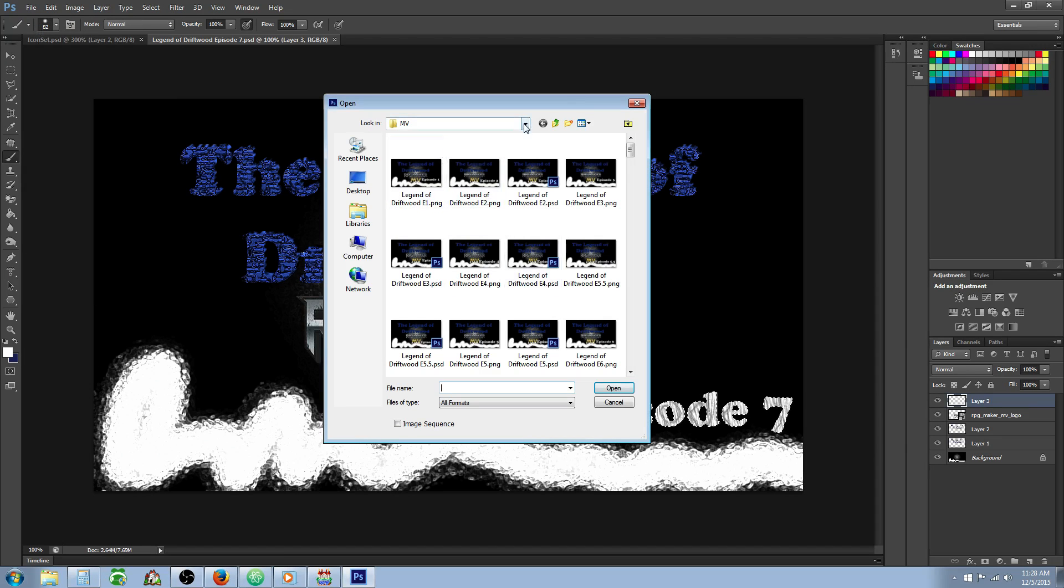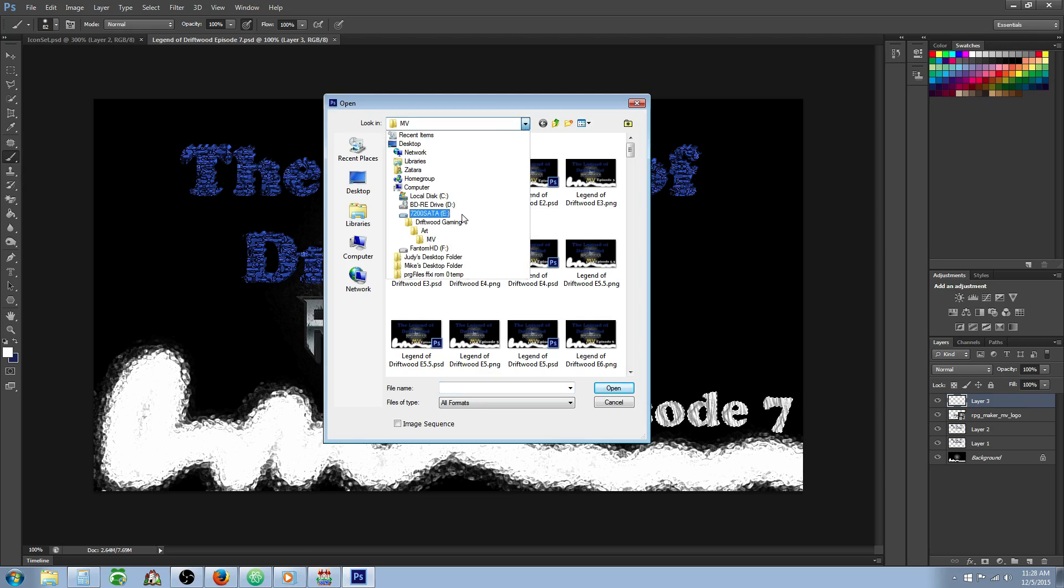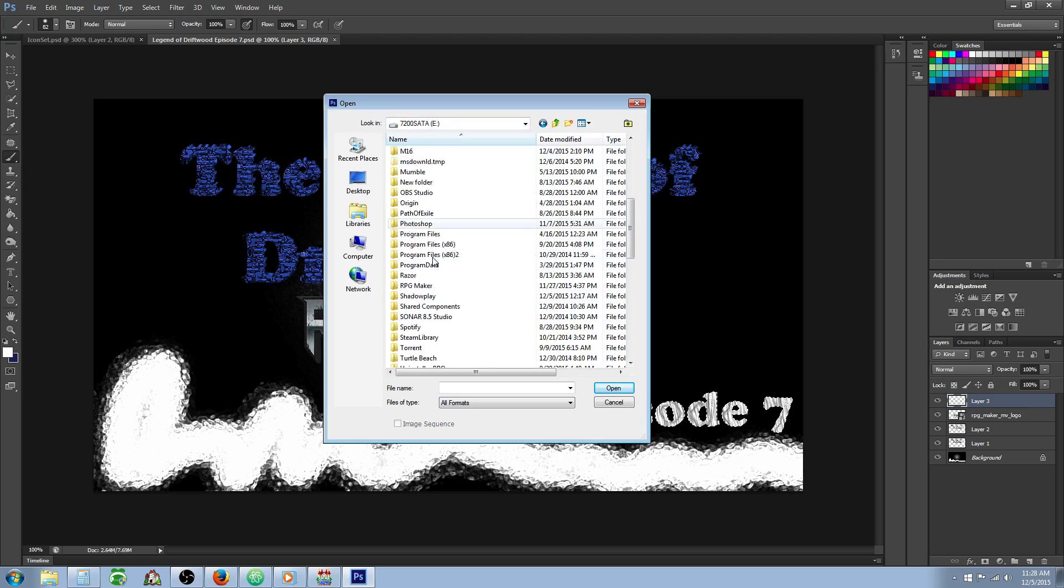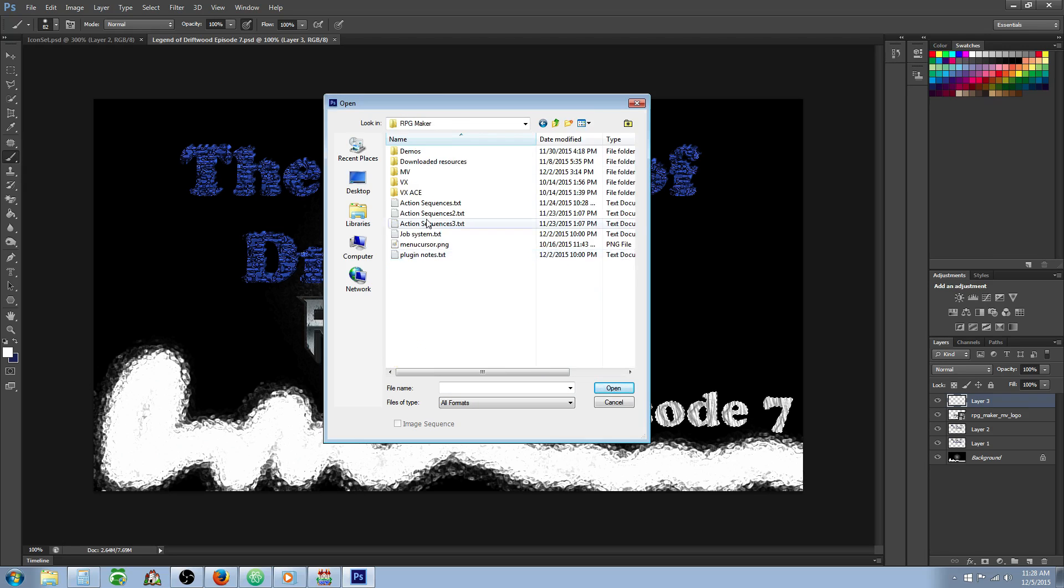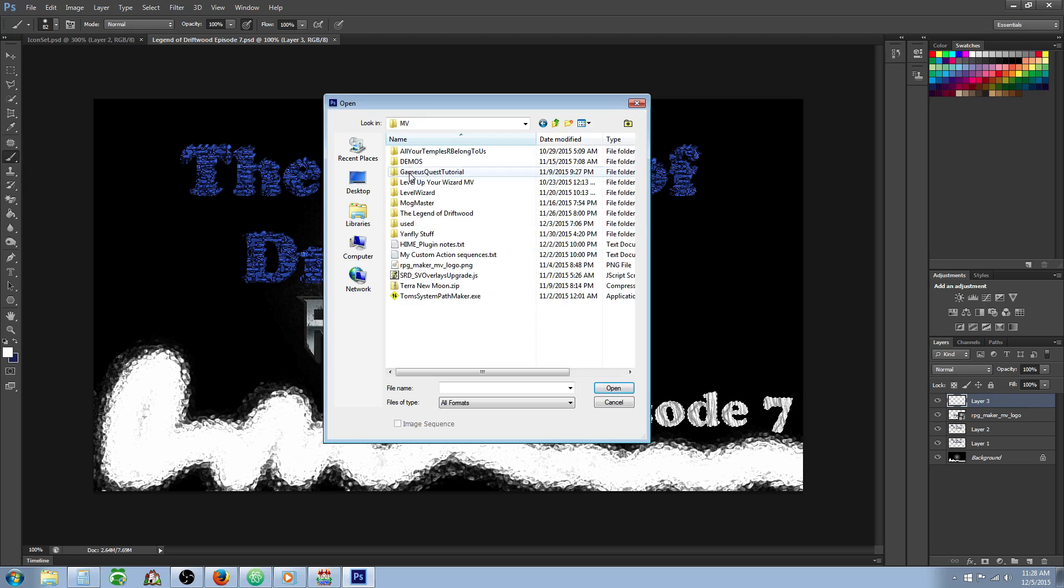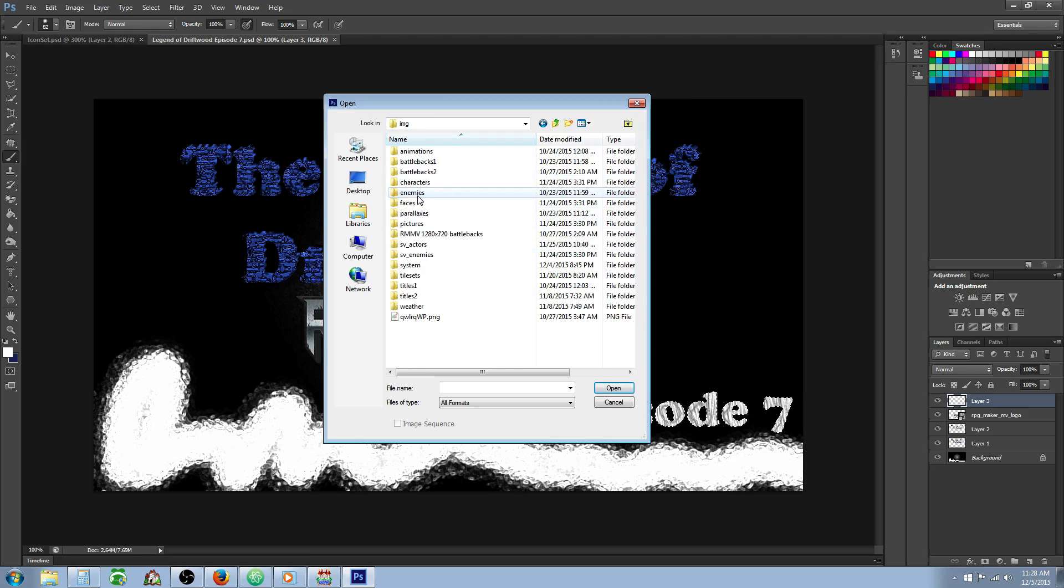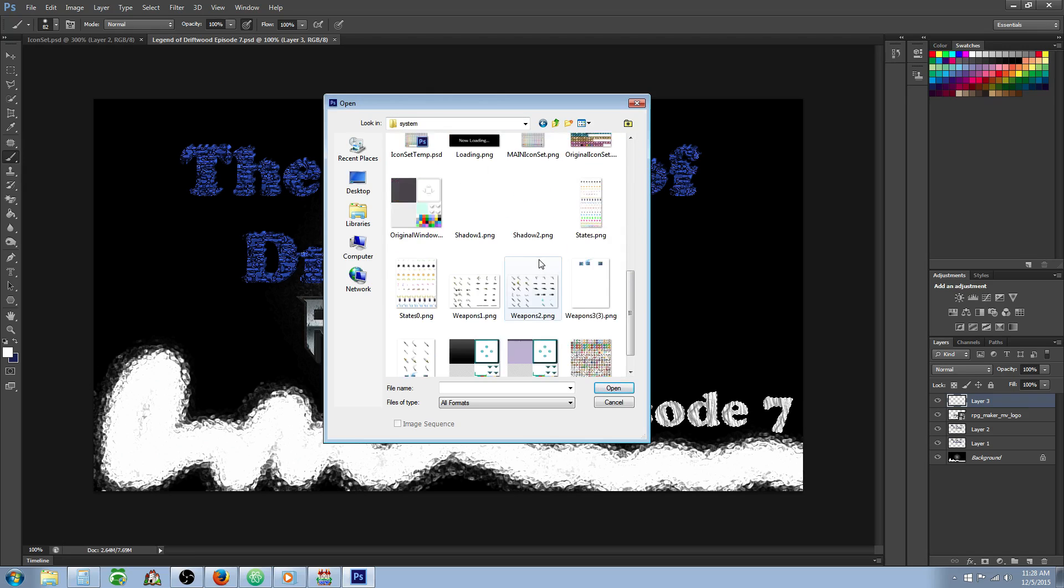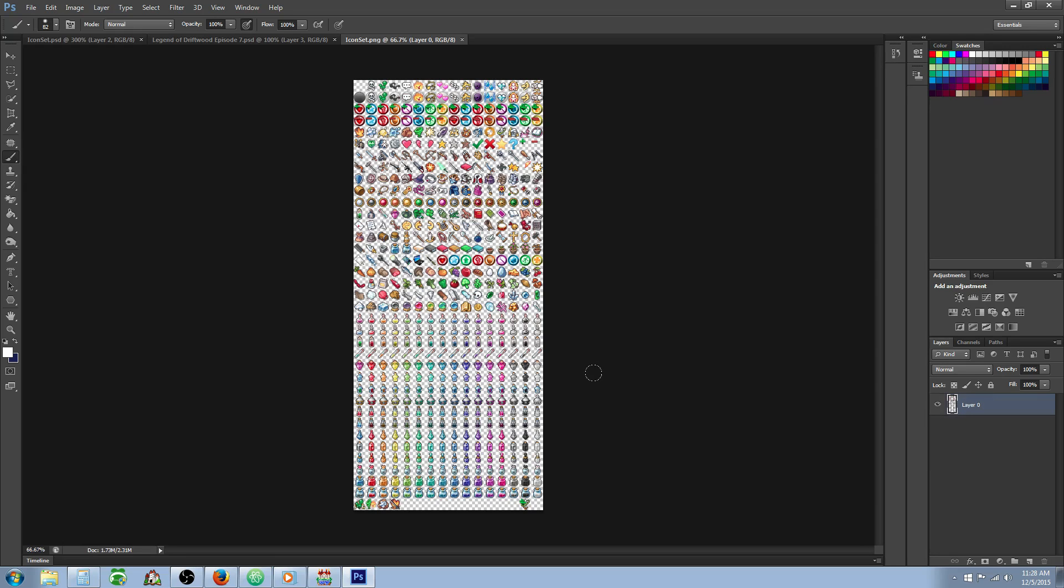So the first thing you're going to want to do is load up your software for editing images. You can use GIMP for free. I'll put a link in the description below where you can download GIMP for free. We're going to navigate over to our game folder and go into our system folder and open up our iconset.png. It'll be in your IMG folder and system. Here we found it.